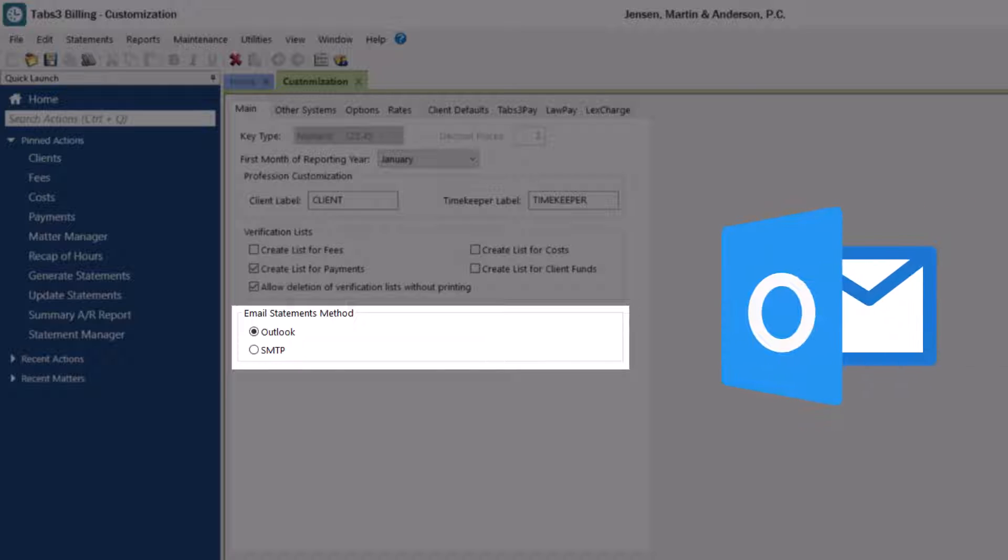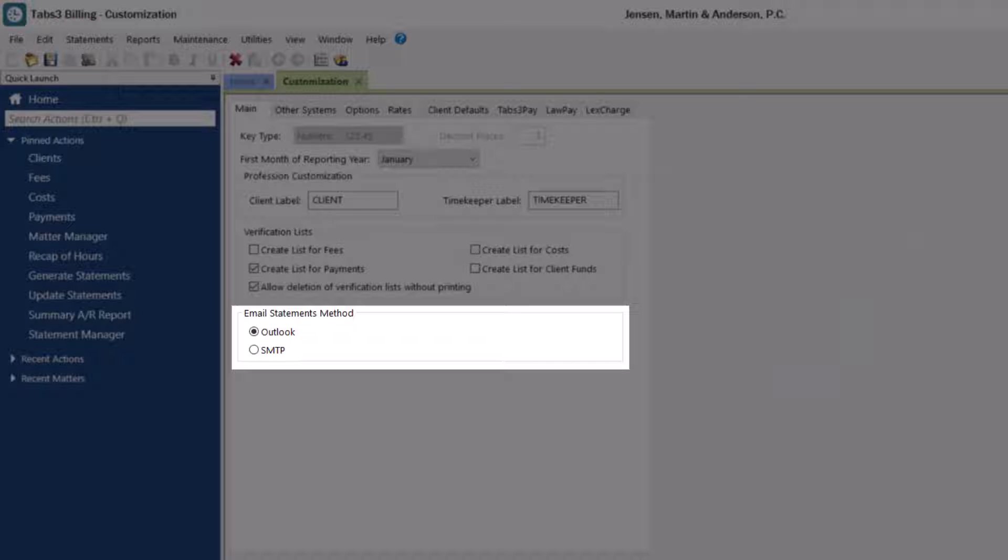When Outlook is selected, Tabs3 Billing will use the workstation's current Outlook profile to send email statements. Since most users have Outlook installed, we'll leave Outlook selected.